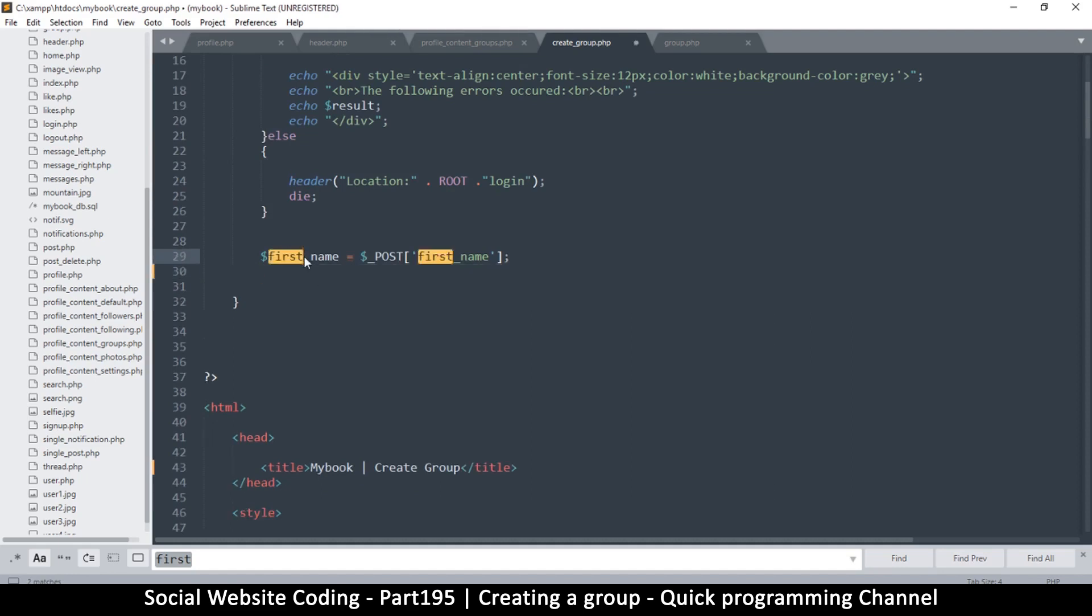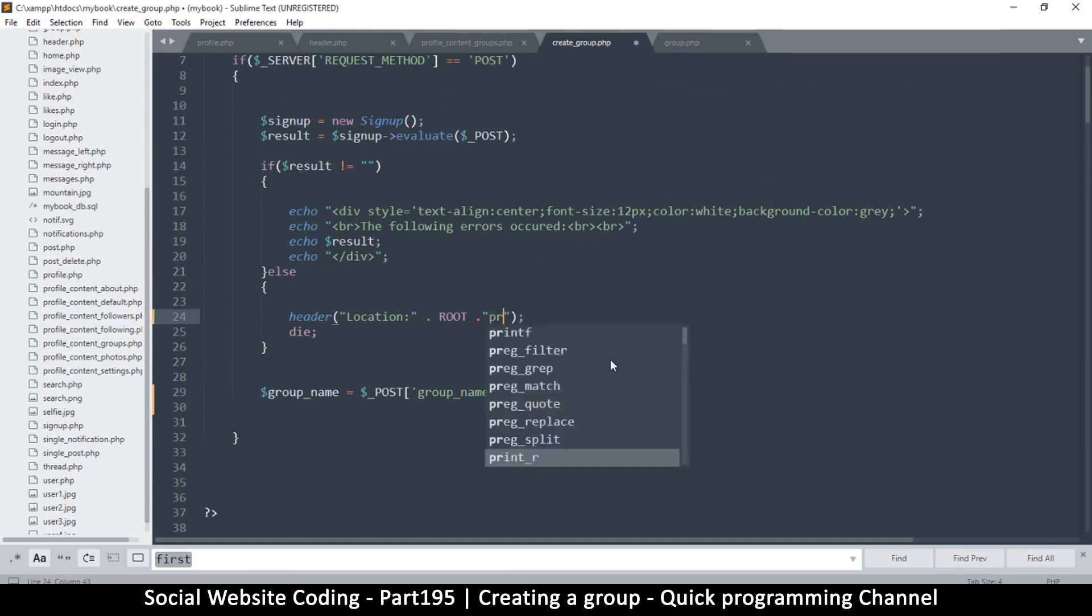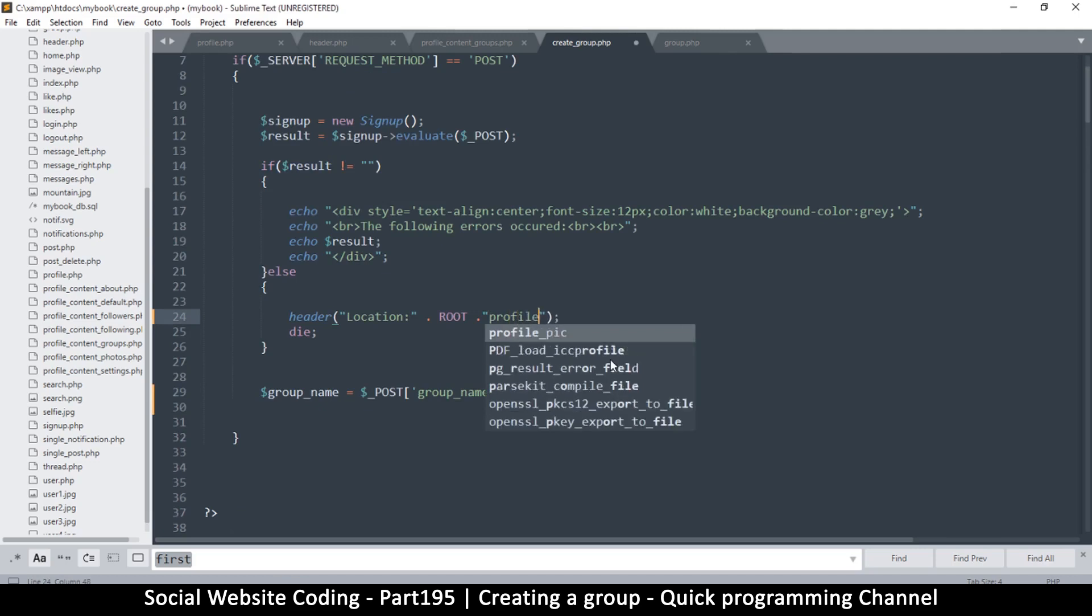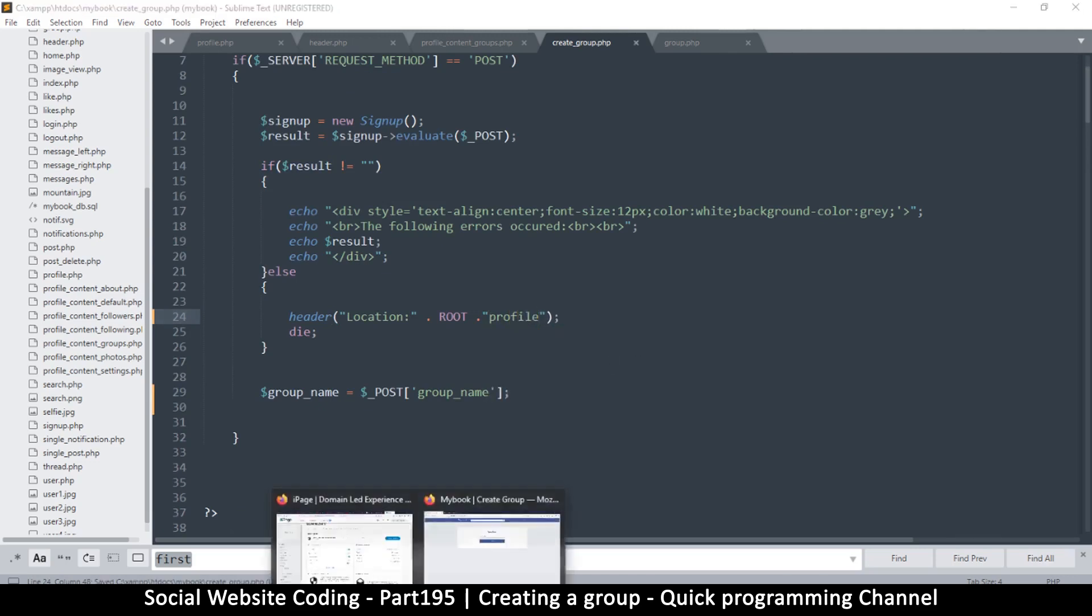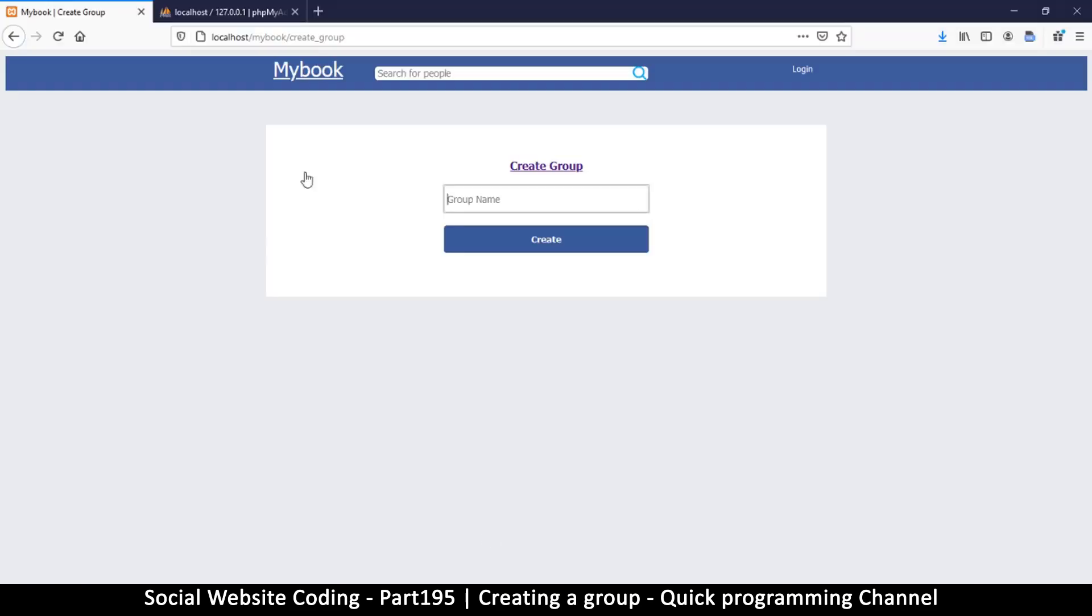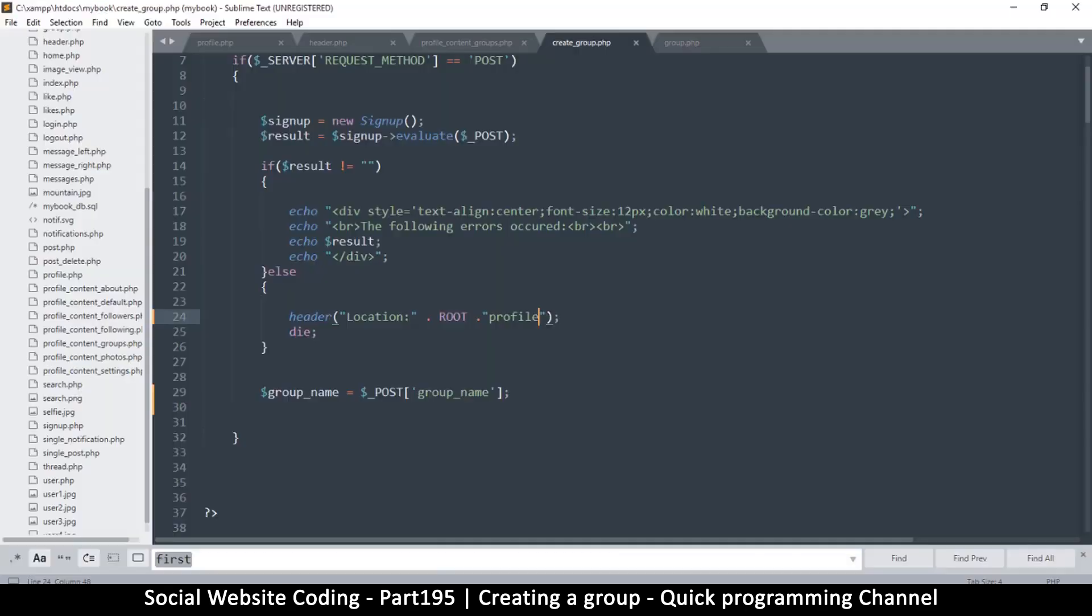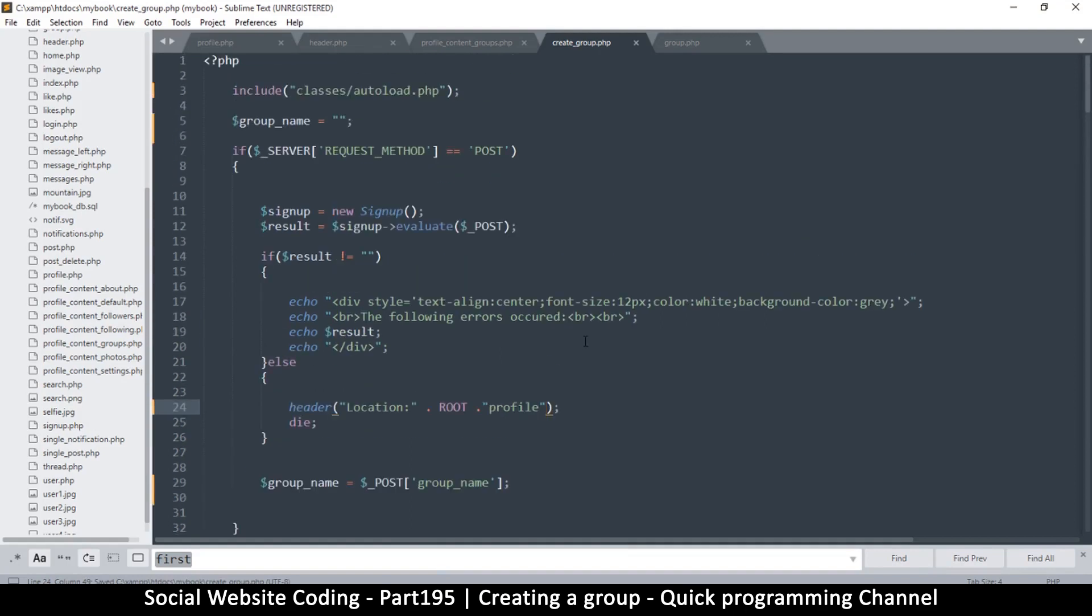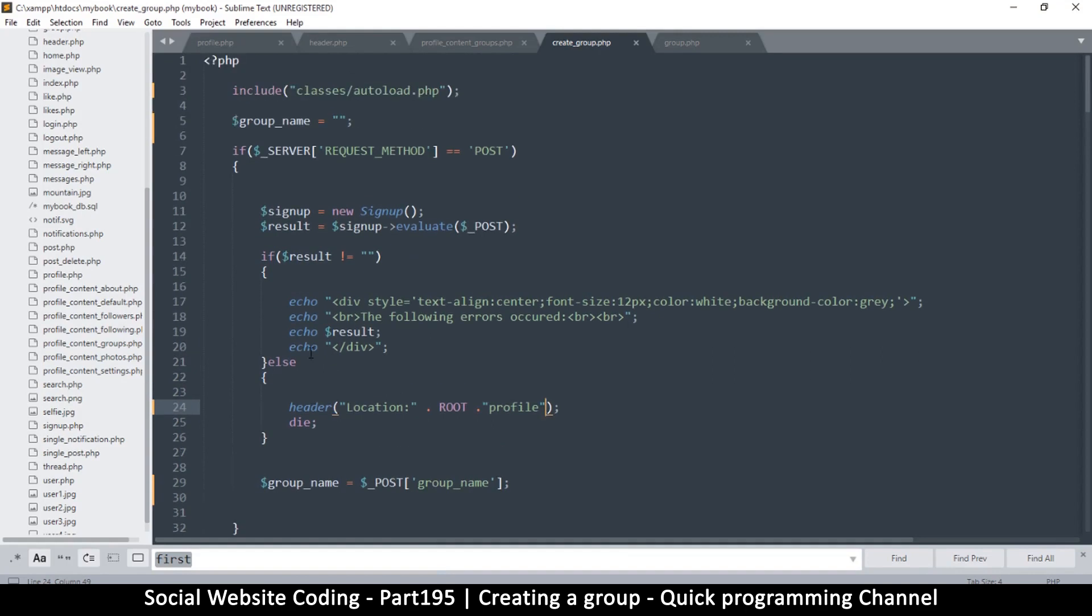And of course this will be turned to group, like so. And then once we are done, this is going to send us back to the profile page. It's supposed to send us to the groups. So let's see that link right there. This is the groups page. So it's profile, profile, our user ID, and then groups.